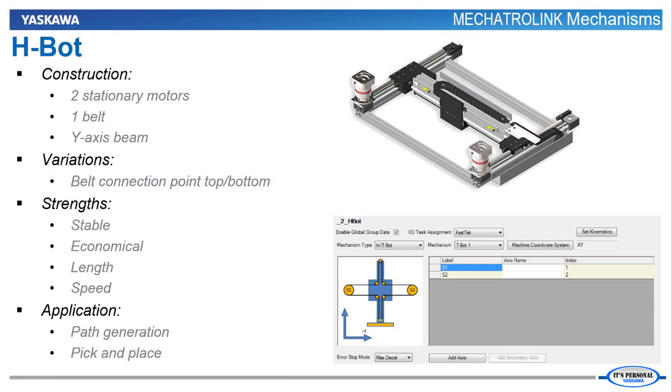H-Bots are an economical and stable mechanism capable of high speed and wide range of sizes often used for path generation or pick and place applications.